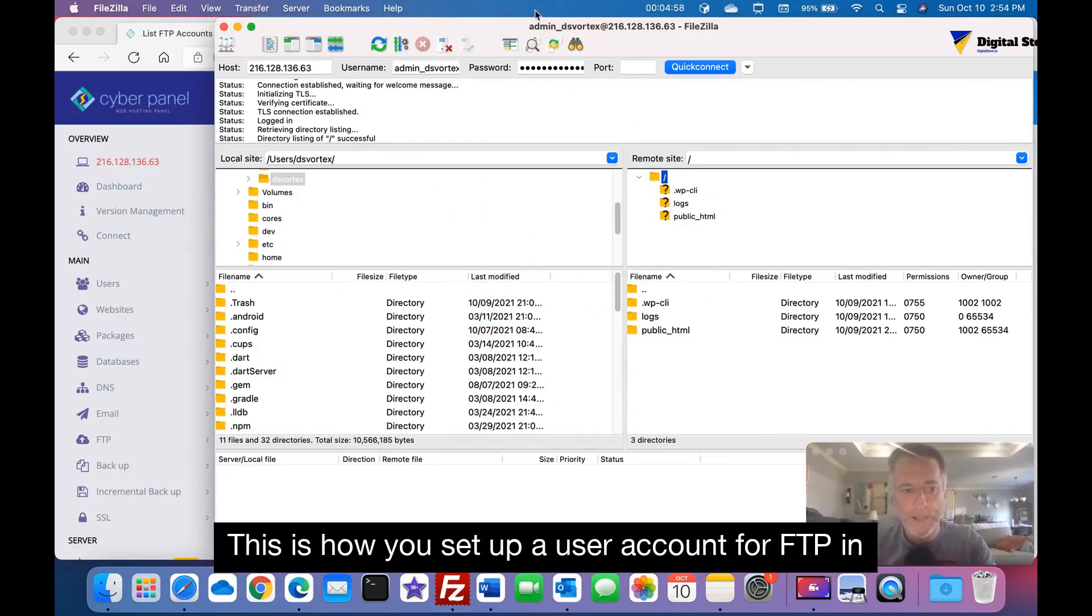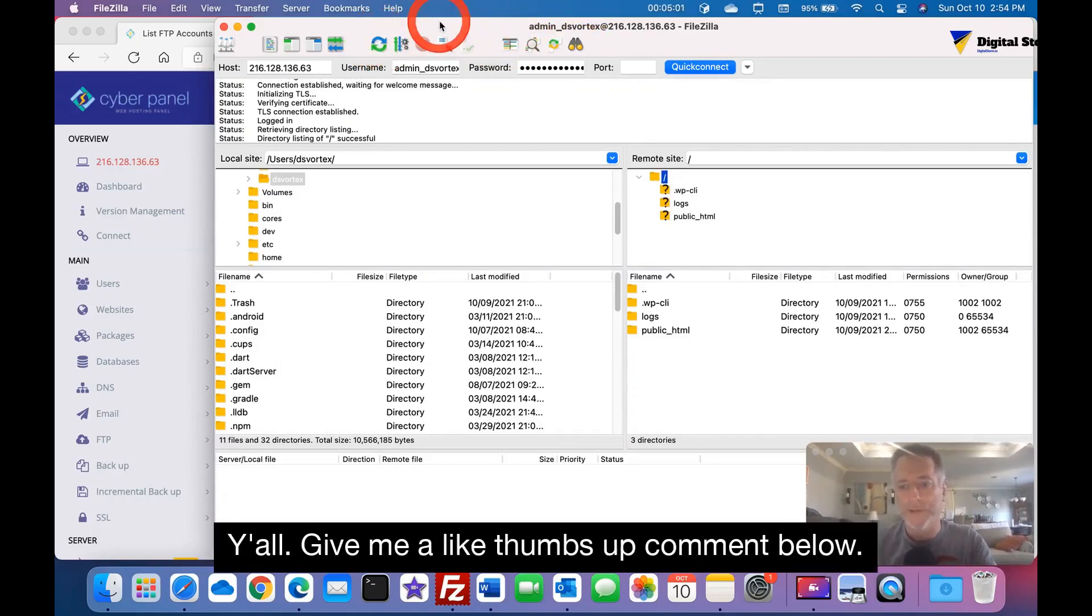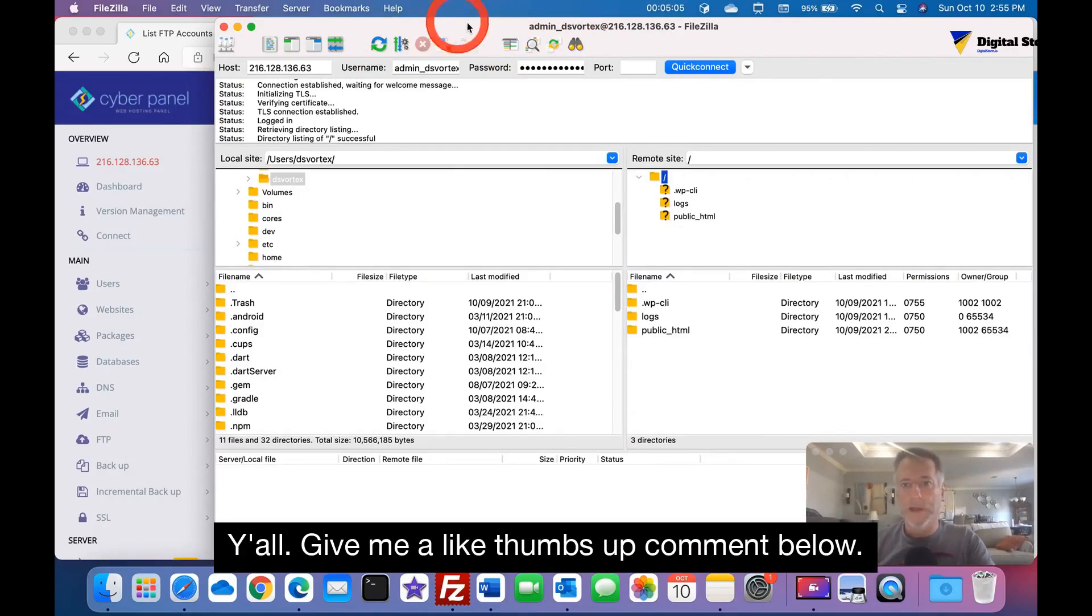This is how you set up a user account for FTP in CyberPanel and use it with FileZilla. Y'all give me a like, thumbs up, comment below.